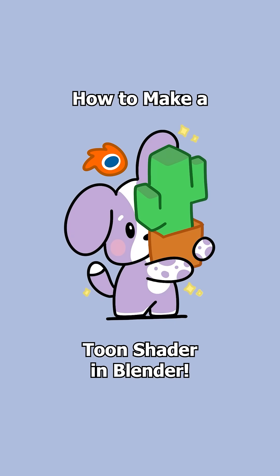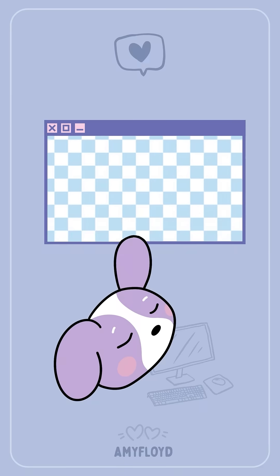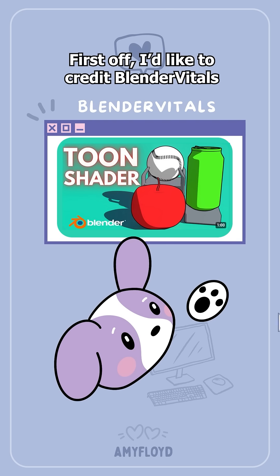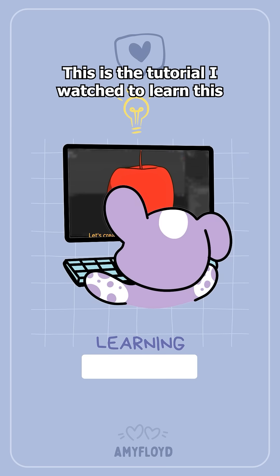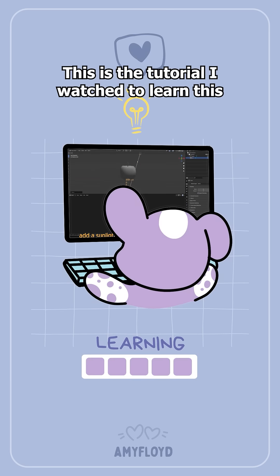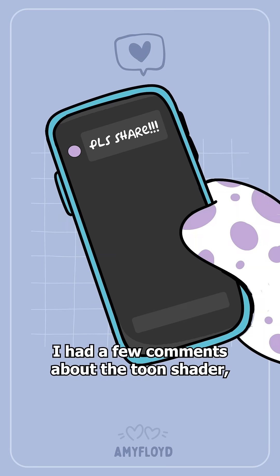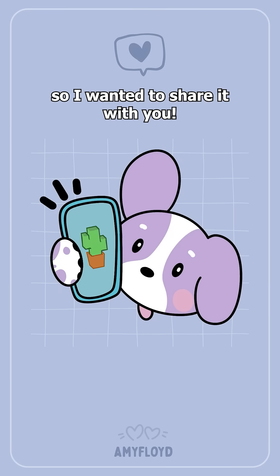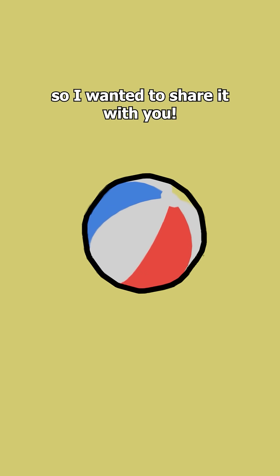How to make a toon shader in Blender. First off I'd like to credit Blender Vitals. This is the tutorial I watched to learn this. I had a few comments about the toon shader so I wanted to share it with you.